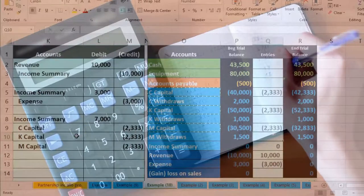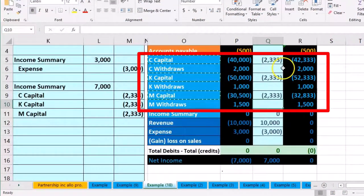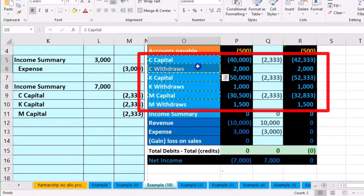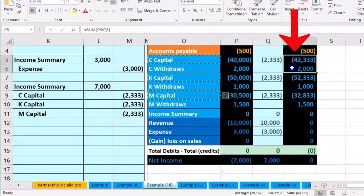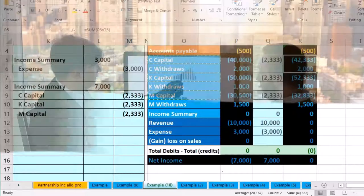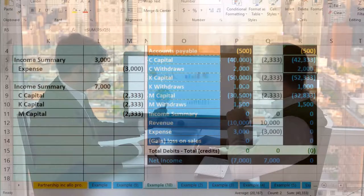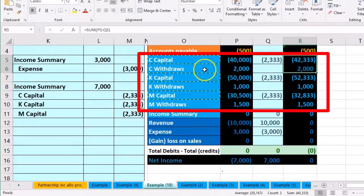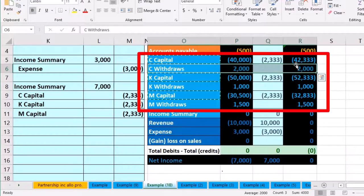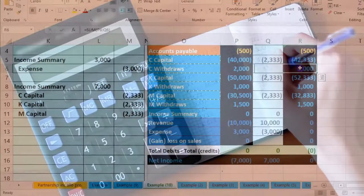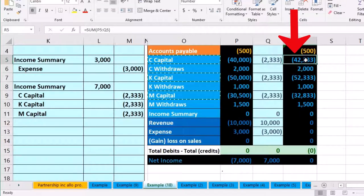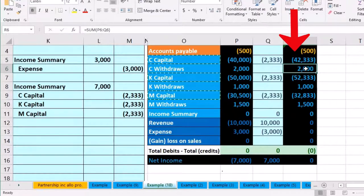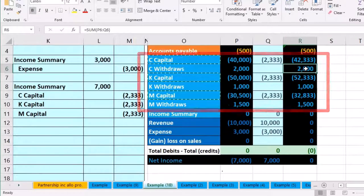The last step of the four-step process is closing out the draws. Each owner has a capital account and a draws account — the capital account is a credit and the draws account is a debit. Summed together they represent the net amount owed to the owner, which is the net value of the partnership allocated to that particular owner. We want to close this temporary draws account to the capital account for each owner. We could use three separate journal entries, but typically it's done in one combined journal entry.